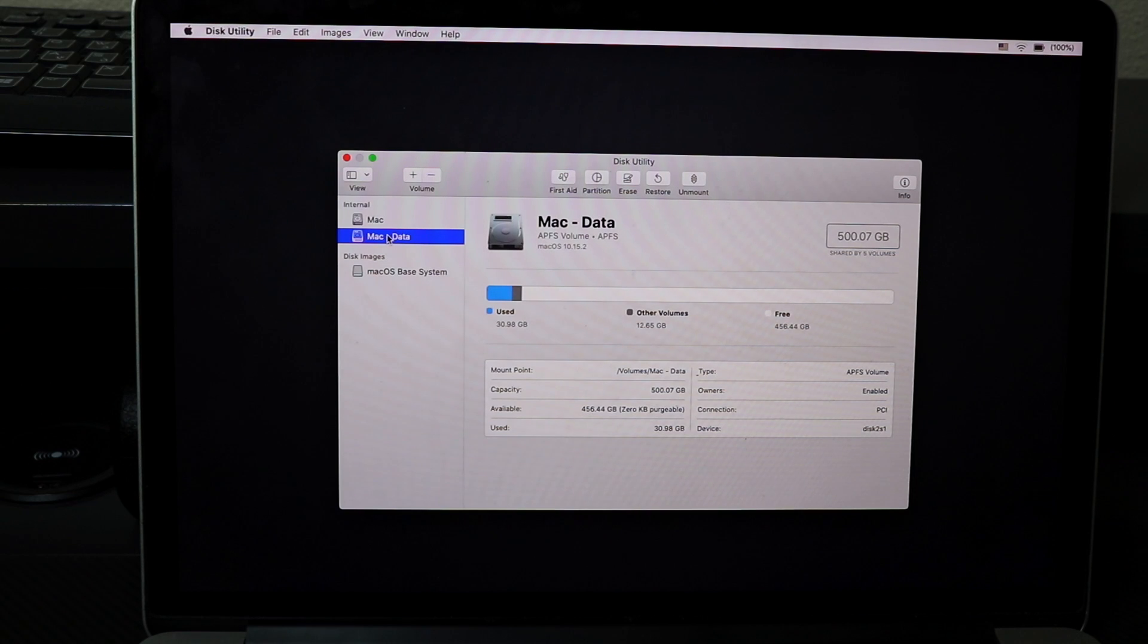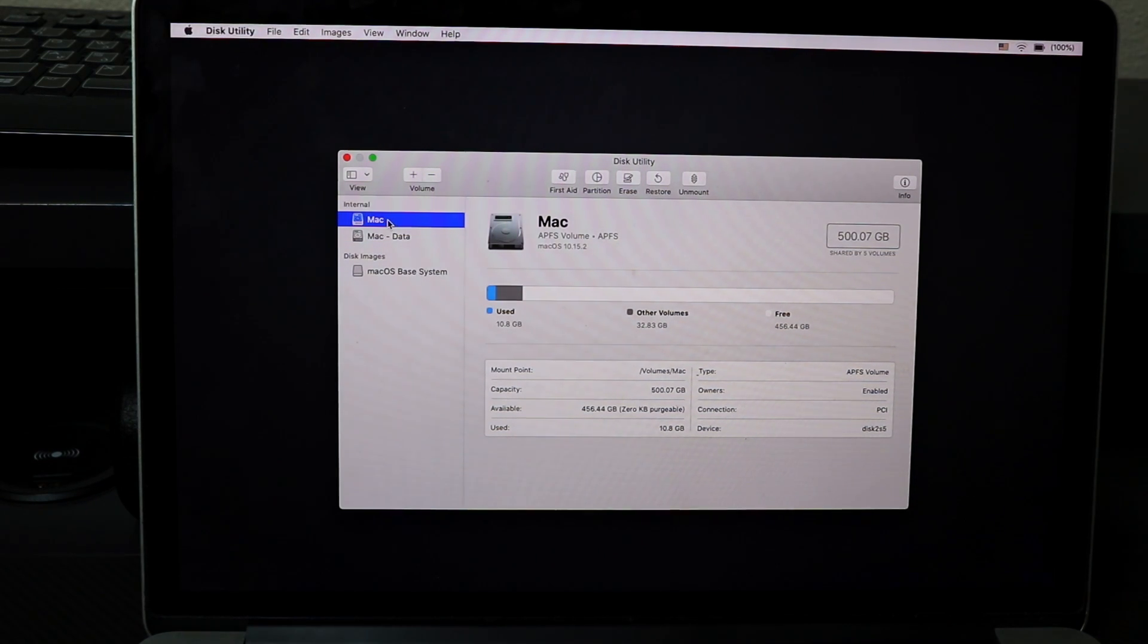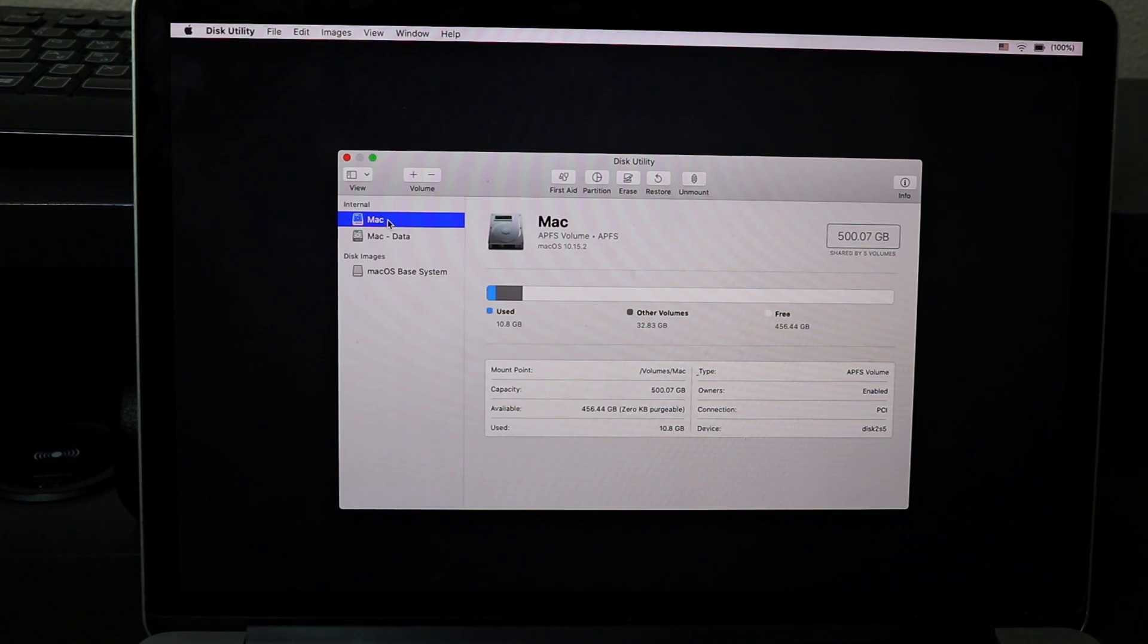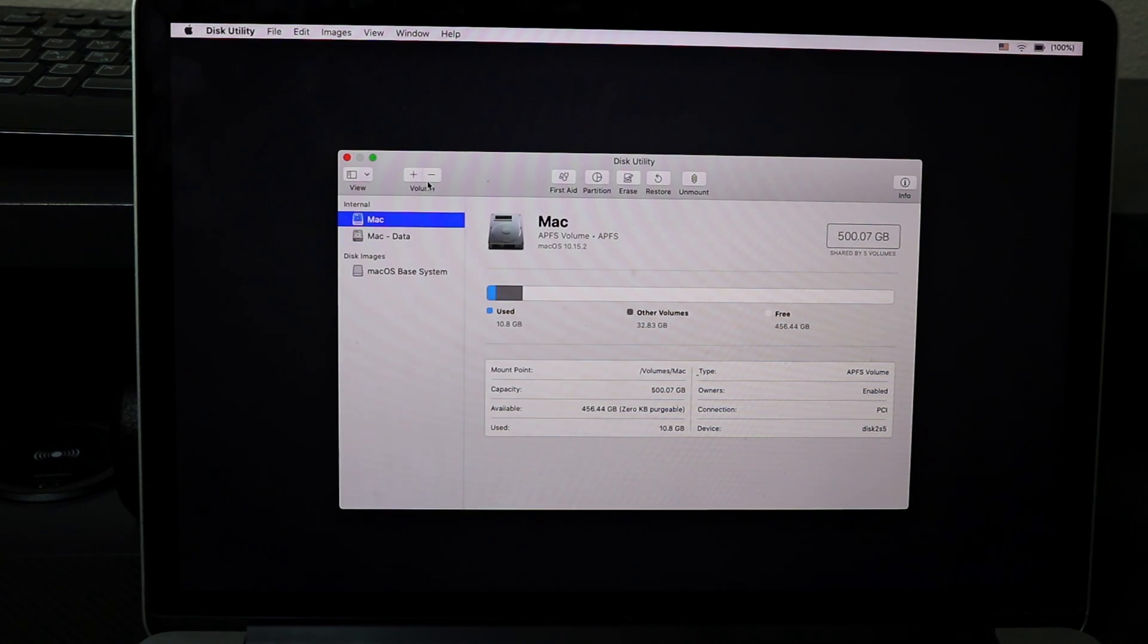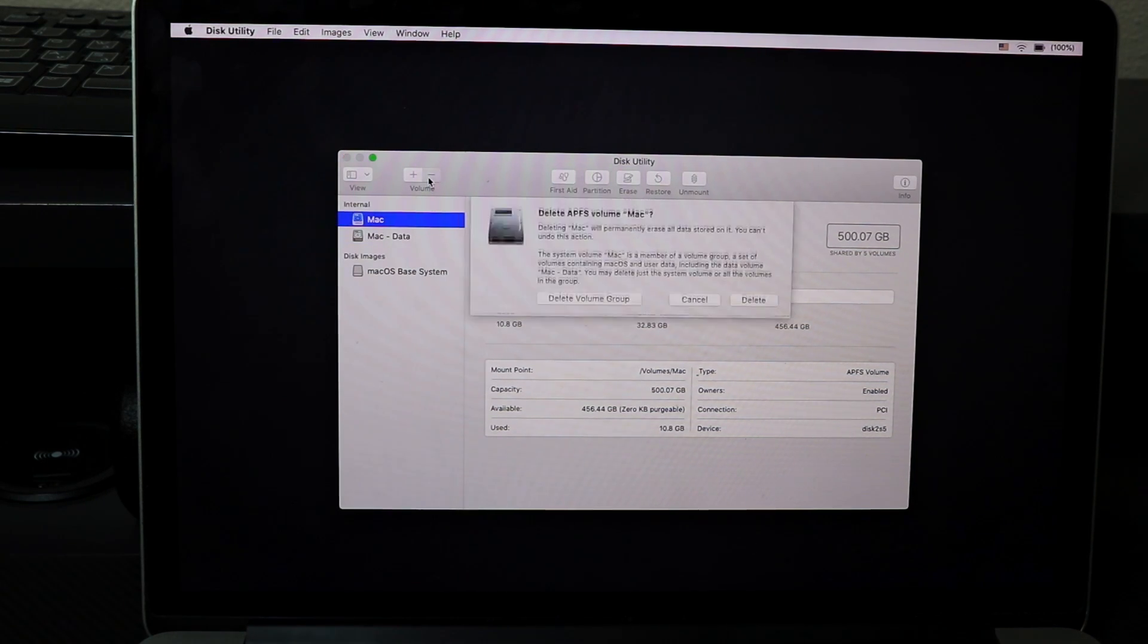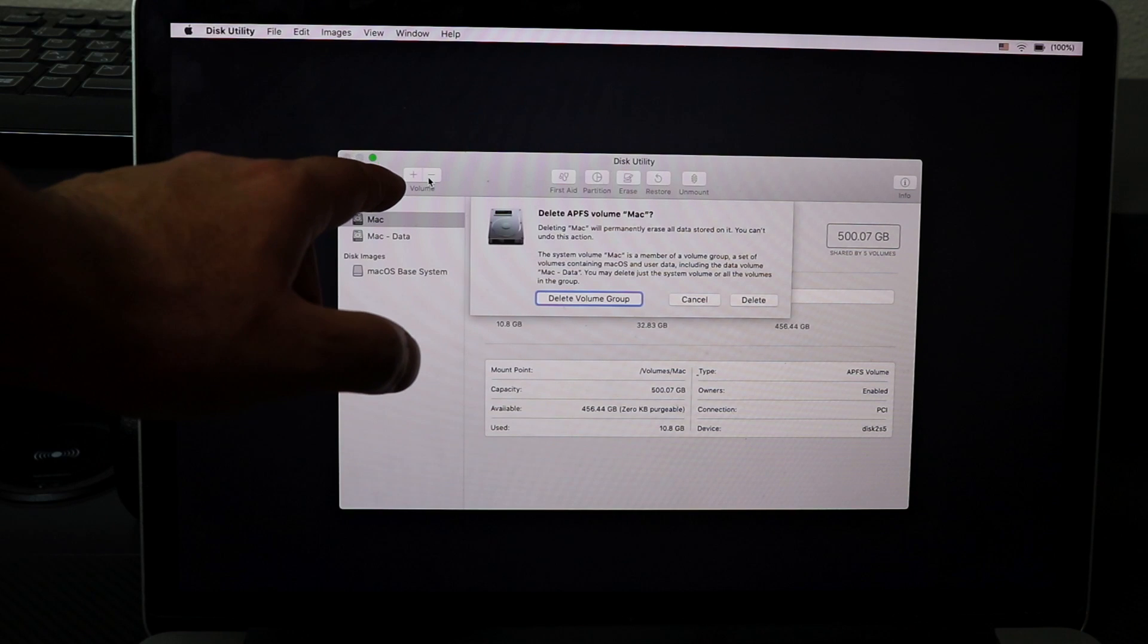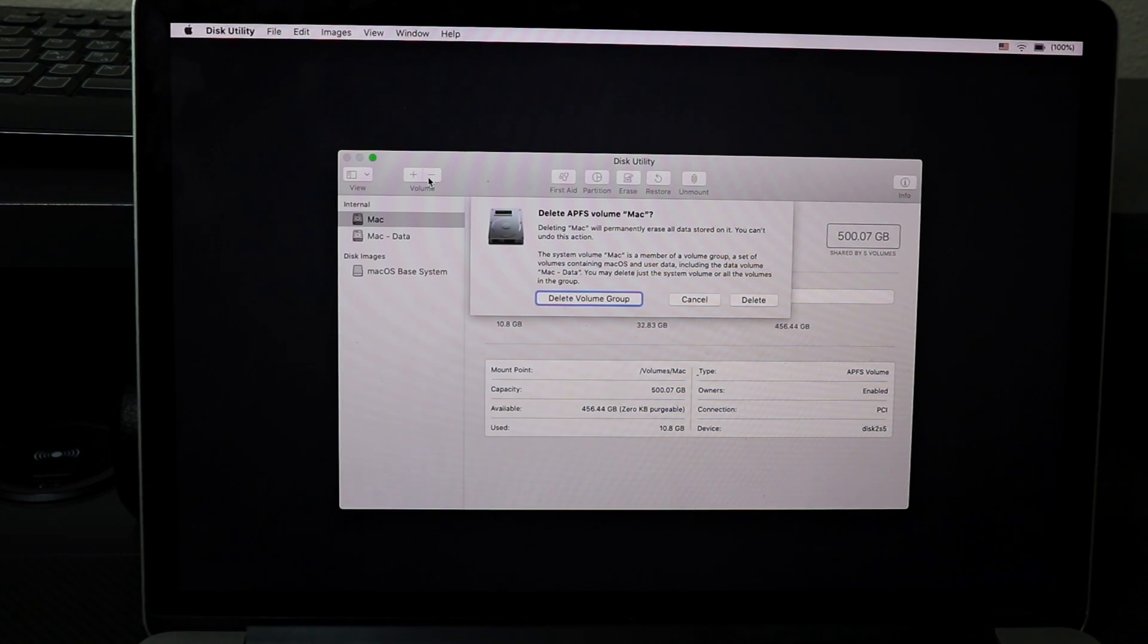First thing, like I said, is make sure your data is completely saved on a different drive. Then all I'm going to do is hit this minus sign right where it says Volume, and then I'm going to hit Delete Volume Group.